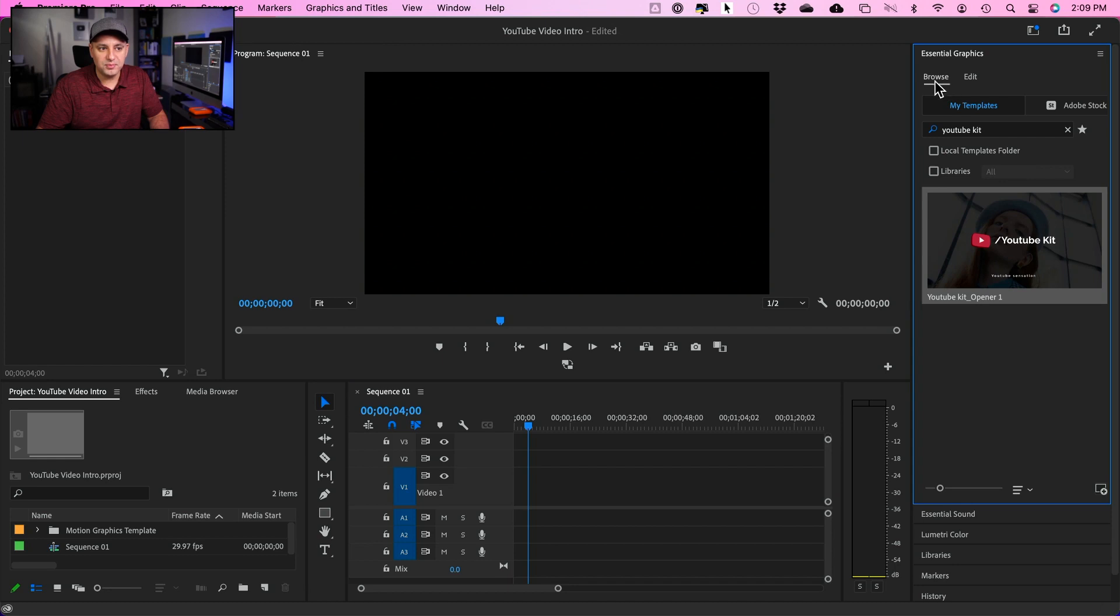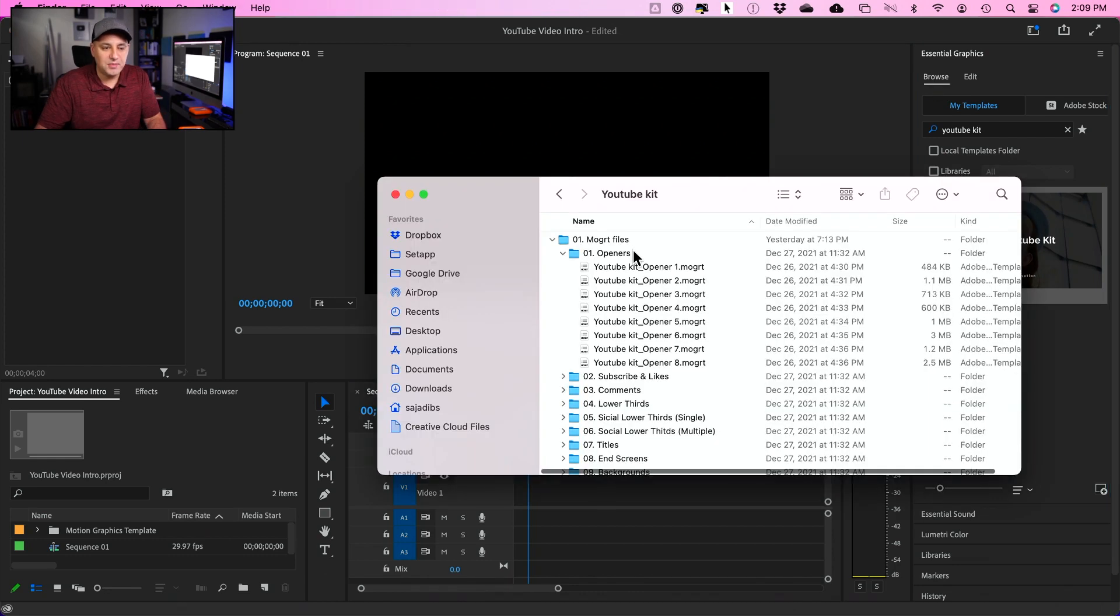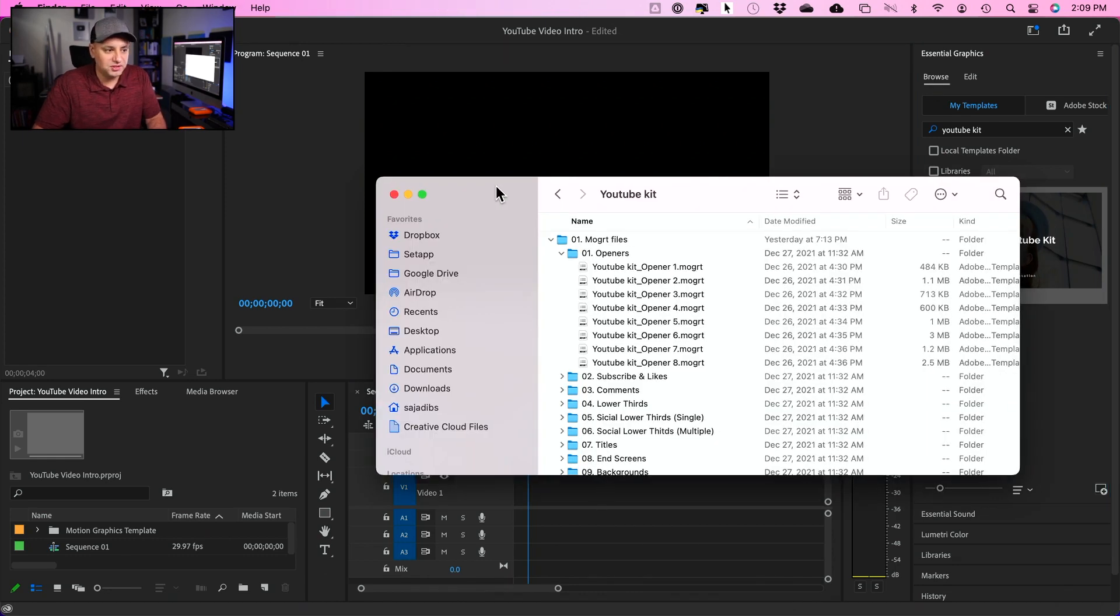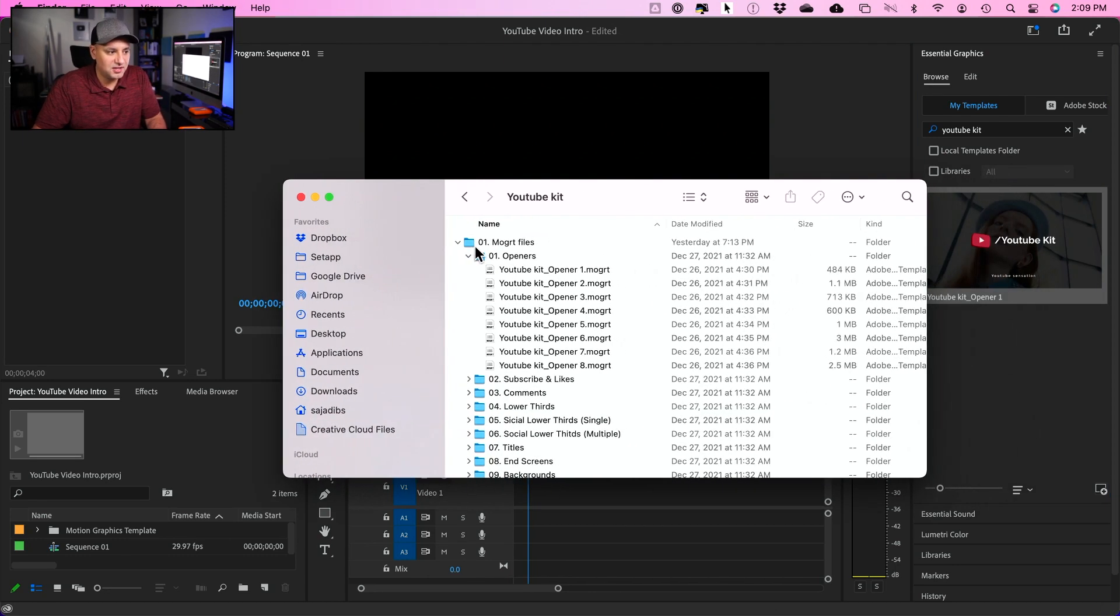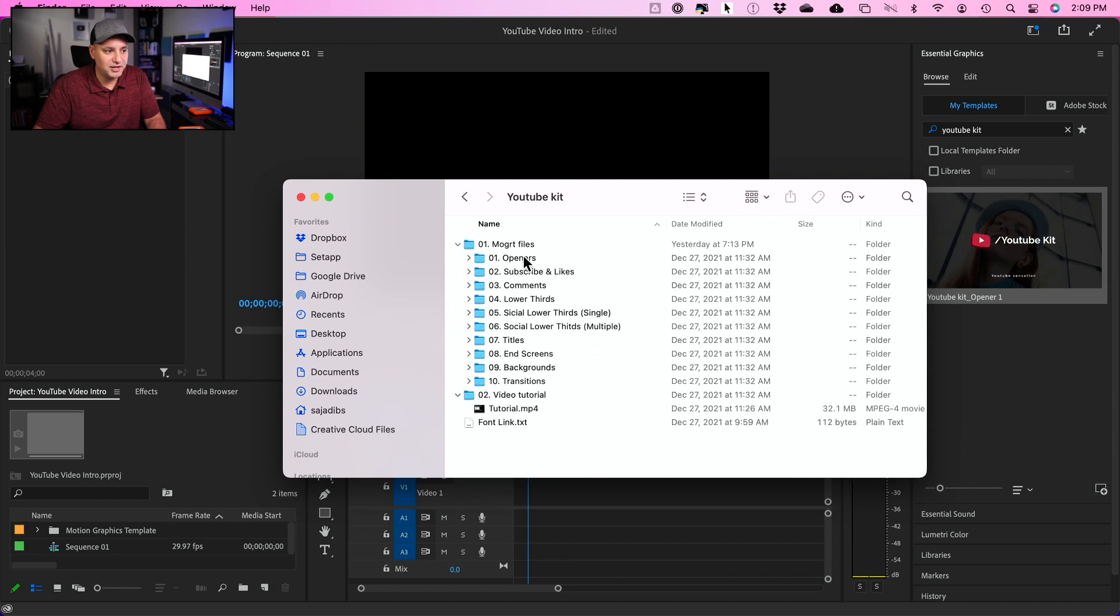I'm going to go to the browse panel over here and then in my download folder. It gave me a bunch of different folders. So I got opener, subscribes, comment, lower third, all kinds of different things and screens, transitions.